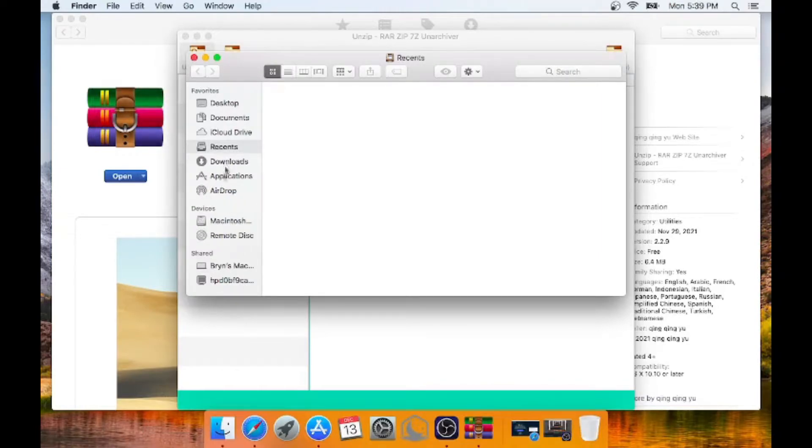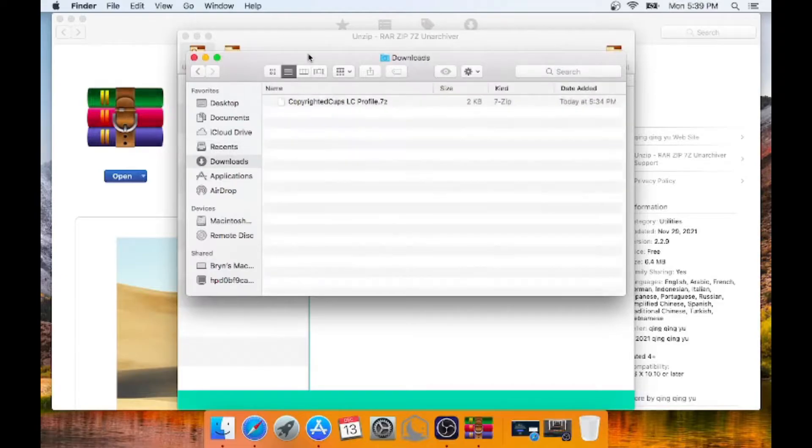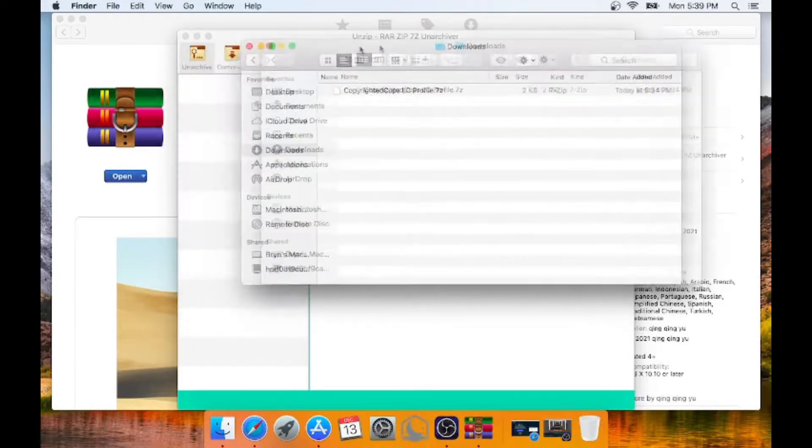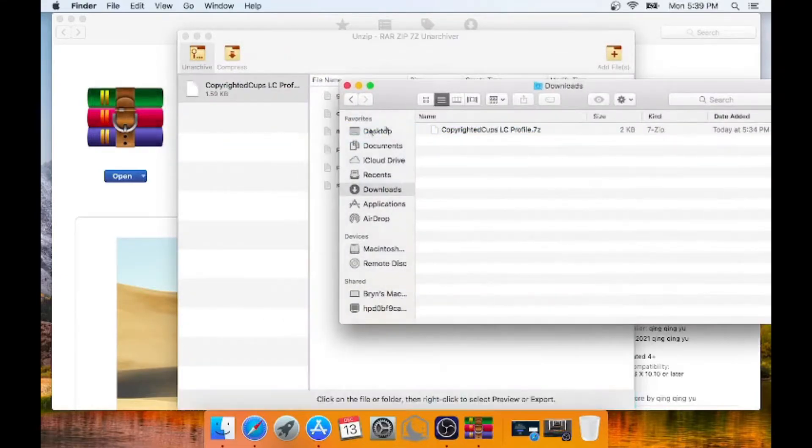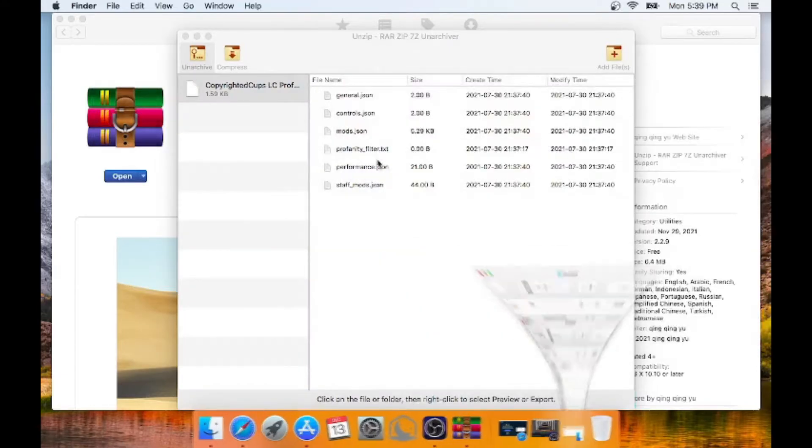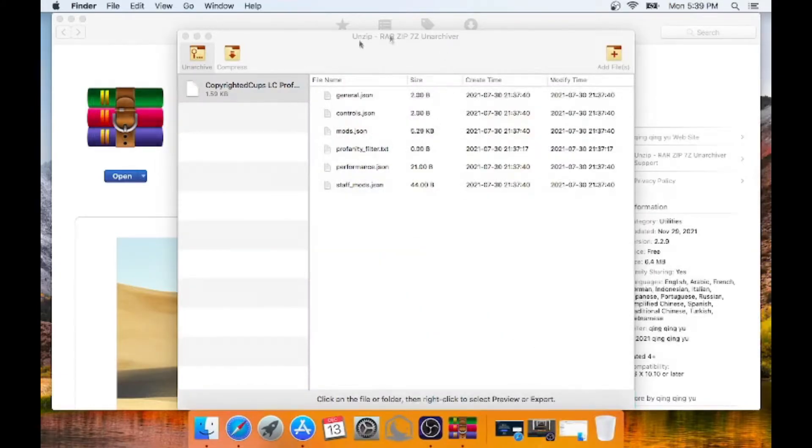And then let's go to the downloads folder where we have that zip. You can drag that into our unarchiver. And just like that you can see all of this stuff in the zip.